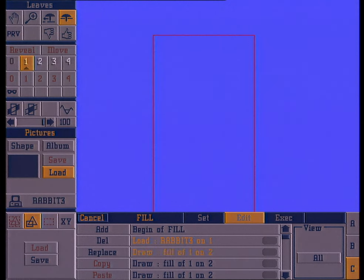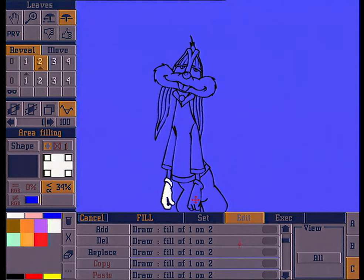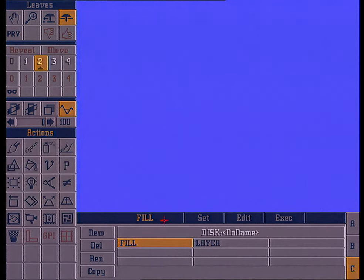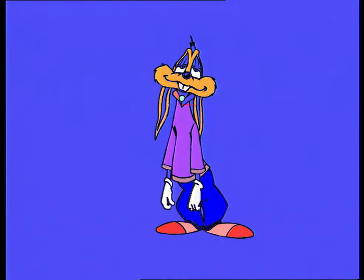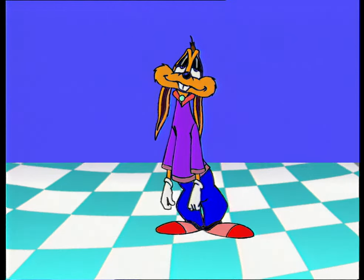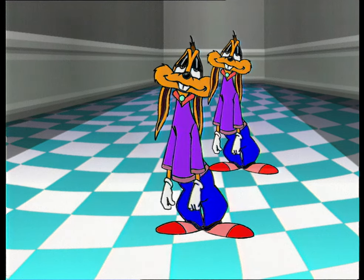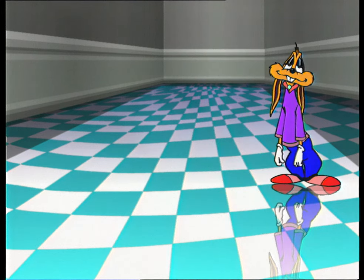The macro function enables you to optimise all of these actions. All of the actions are saved in the form of a script which is applied to each cell automatically. With the macro, the drawing is coloured, and then we can apply a background. The drawing is positioned on the screen, a reflection appears on the floor, and a shadow is associated.